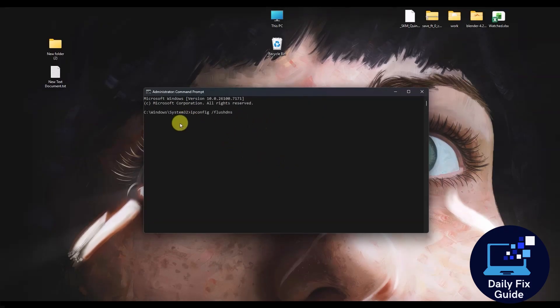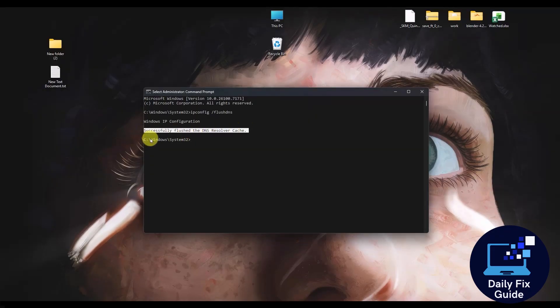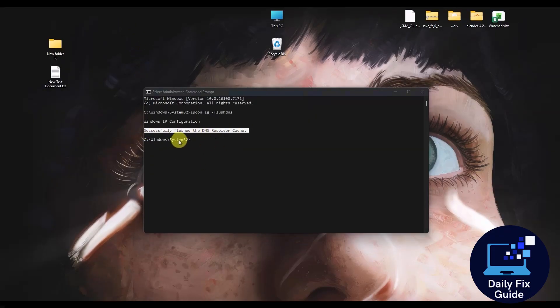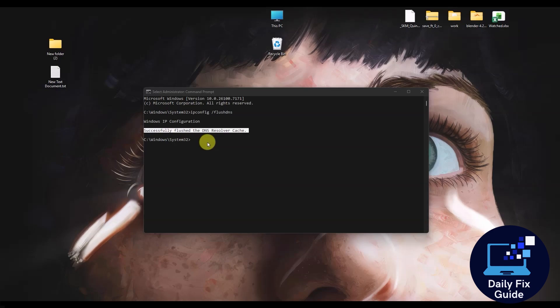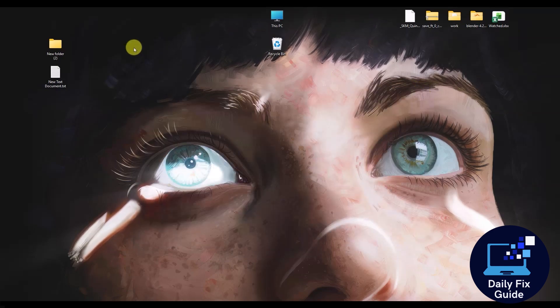Now you have to wait a few seconds. After that, you should be able to see this successful message, which you can see right here. Once you see this message, that's it. You can then close the window and restart your computer and see if the game is working or not.